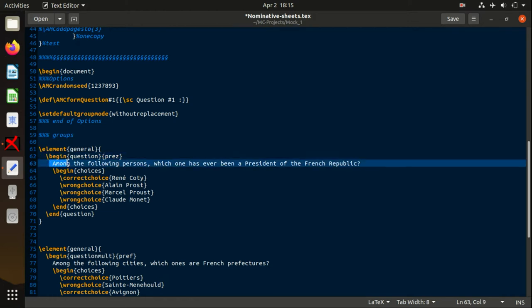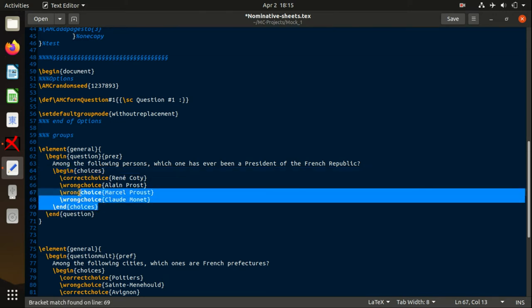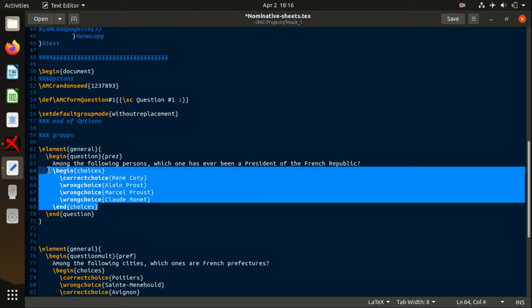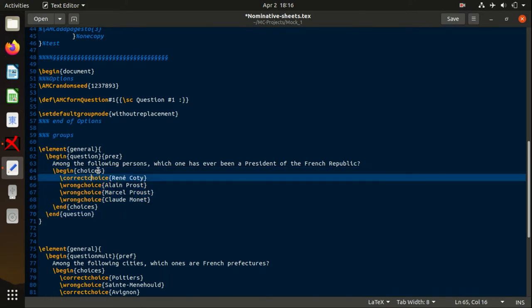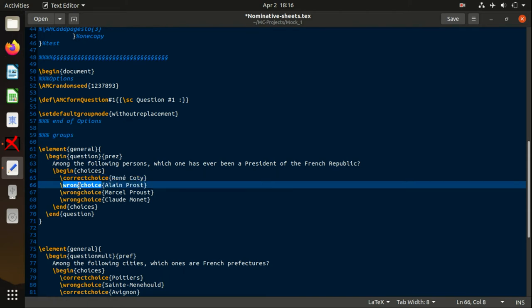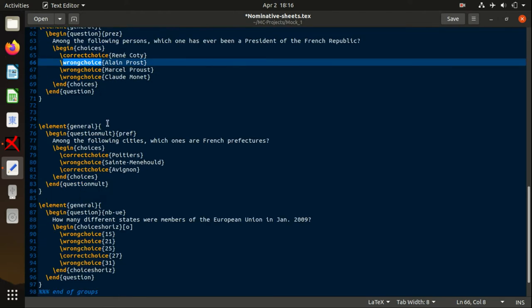Every choice will go to the body of the choices tags—begin and end. If you have a correct choice, it will be declared with a correct choice tag, and the correct choice goes between these curly braces. The incorrect ones will go to wrong choice, as you can see in the second question.